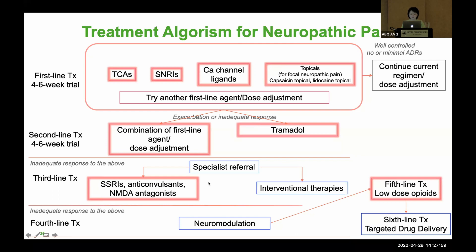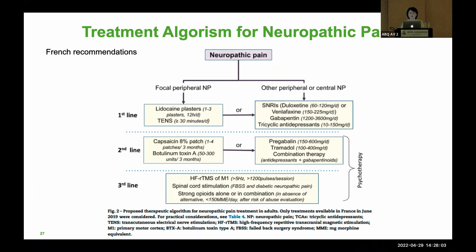Today's talk focuses on first-line and second-line medications. For reference, the French guideline is very similar: first-line includes lidocaine topical, oral SNRIs, gabapentin, and tricyclic antidepressants; second-line includes capsaicin, Botox injections, pregabalin, tramadol, or combination therapy.